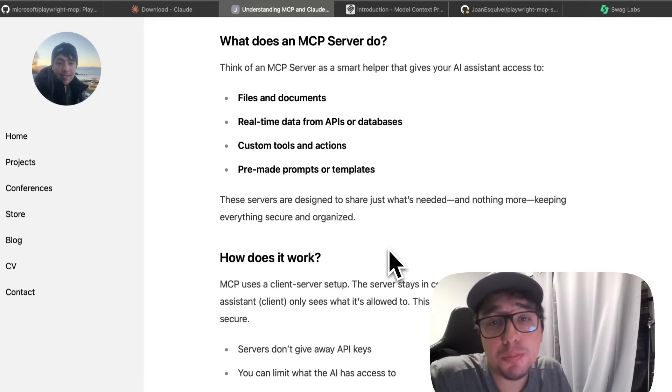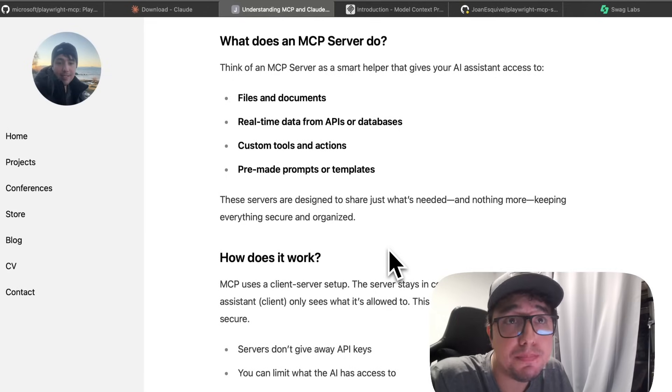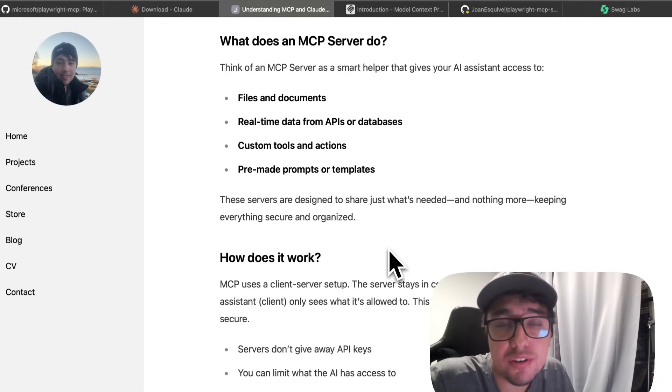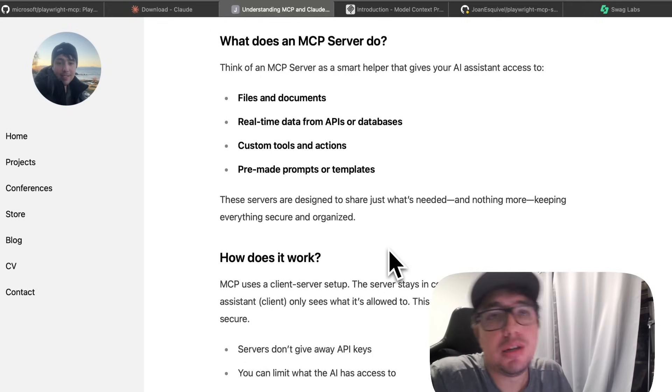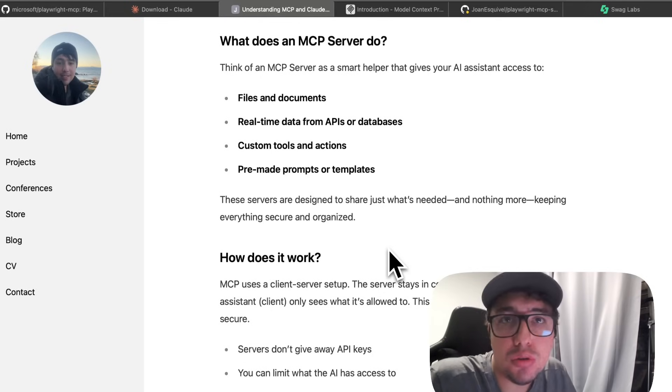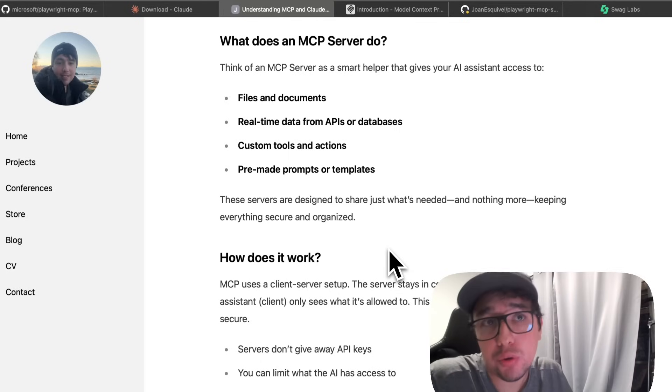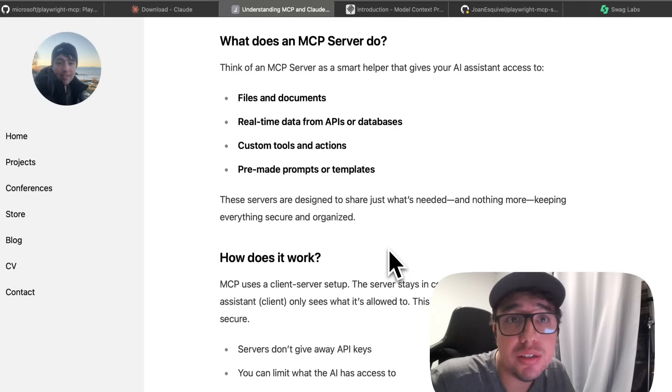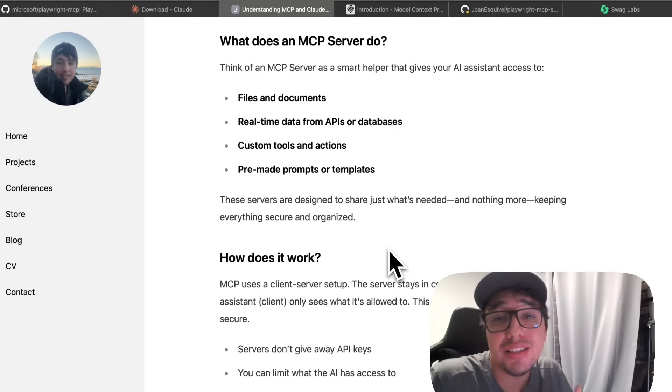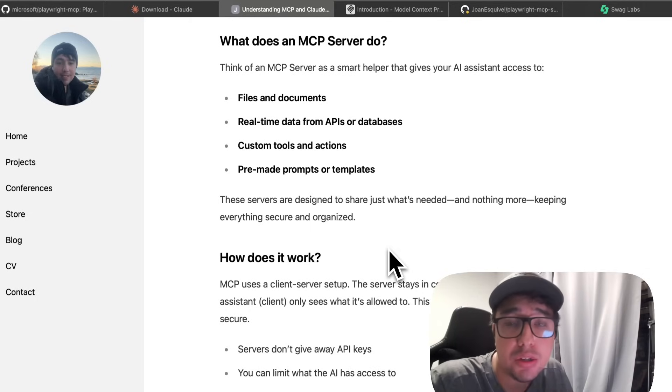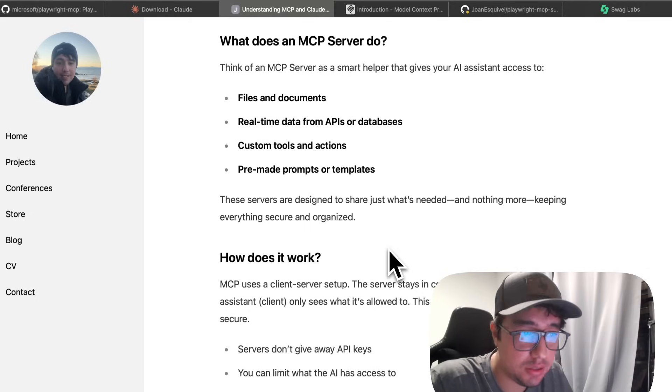Then we have the concept of an MCP server, and MCP works on a client server model. The server controls what gets shared and the AI or client only sees what it is allowed to. This ensures security and clear boundaries.